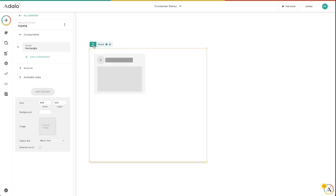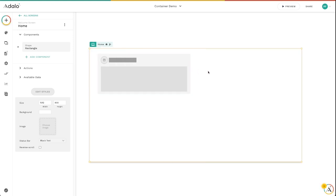So that's the screen switcher. It's super handy for quickly previewing what your app is going to do and how it's going to behave on different screen sizes.